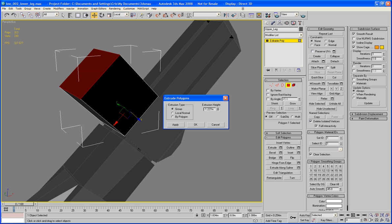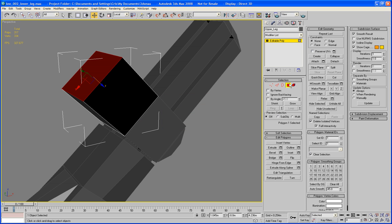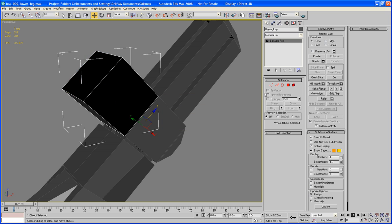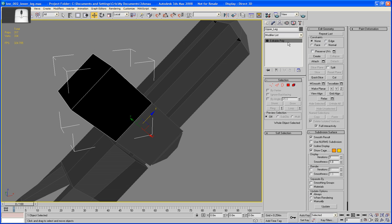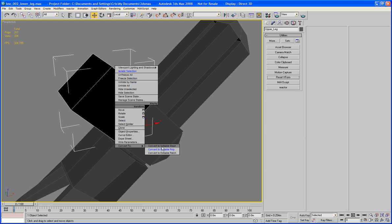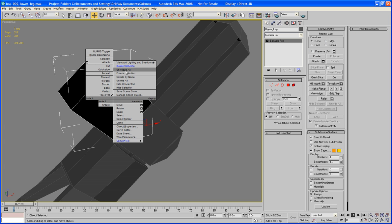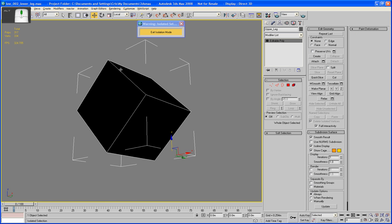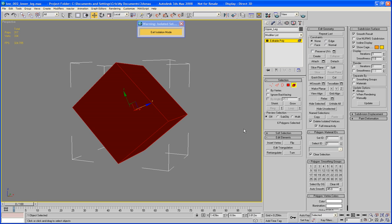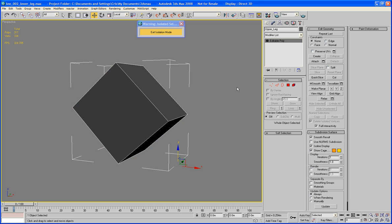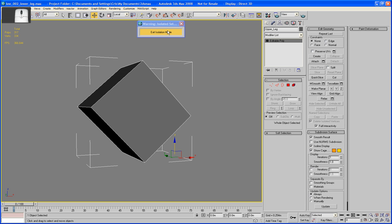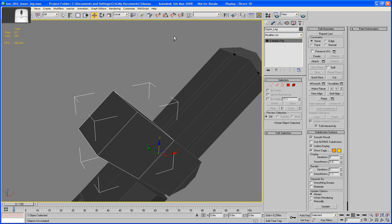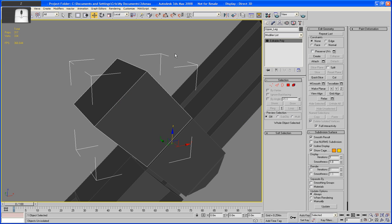And I'm going to extrude this that way. Right. Now this all looks like it's inside out. So let's just reset X form. Isolate it. Yep it is. Select it all and flip. Now it's the right way around. Exit isolation mode.